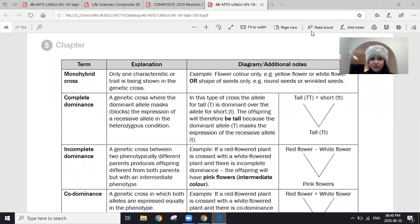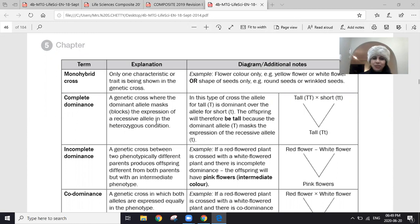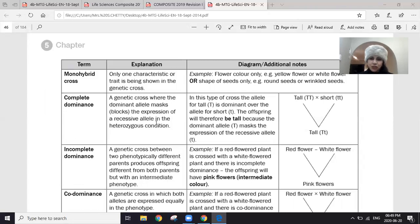Hello once again. Today, as promised, we're looking at the concept of complete dominance. In a genetic cross, the dominant allele masks or blocks the expression of the recessive allele. We've already spoken about heterozygous conditions where the dominant allele masks the recessive. That type of inheritance is called complete dominance.